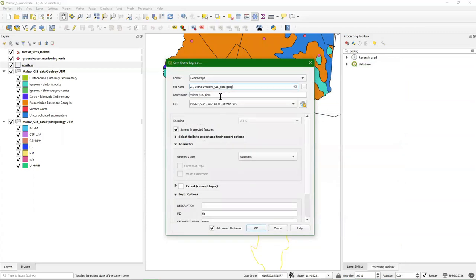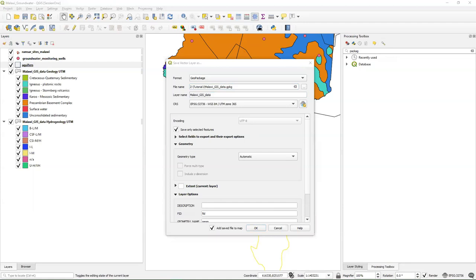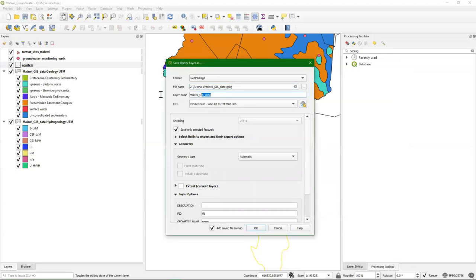Click save. We are now in step 4.2, and let's call this Shire Valley Alluvial Aquifer. You notice maybe that I'm not using underscores here. It's wise to always use underscores, but this is not a file folder name — this is a name of a table in a database. So here you are allowed to use any character that you want to use.